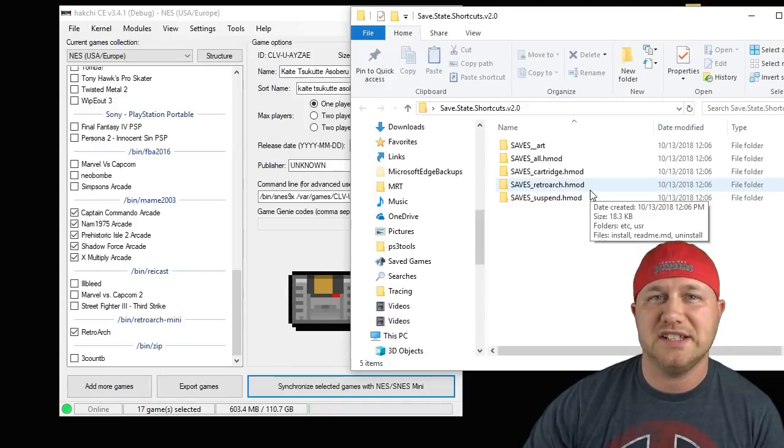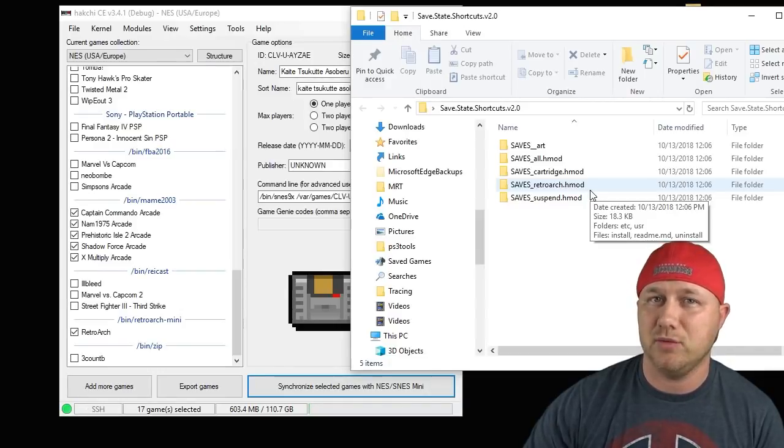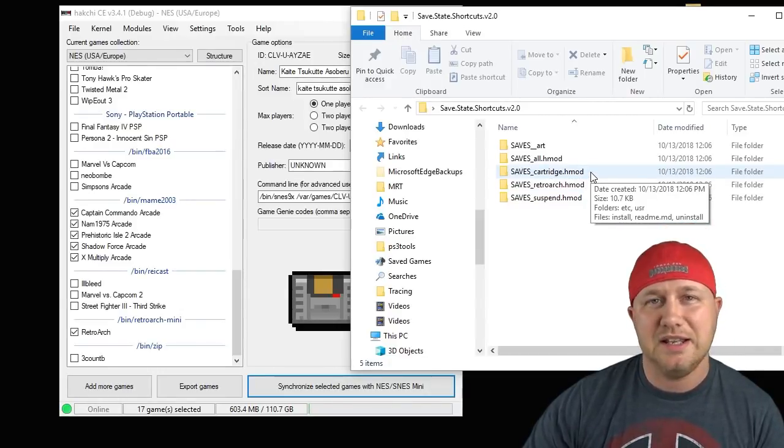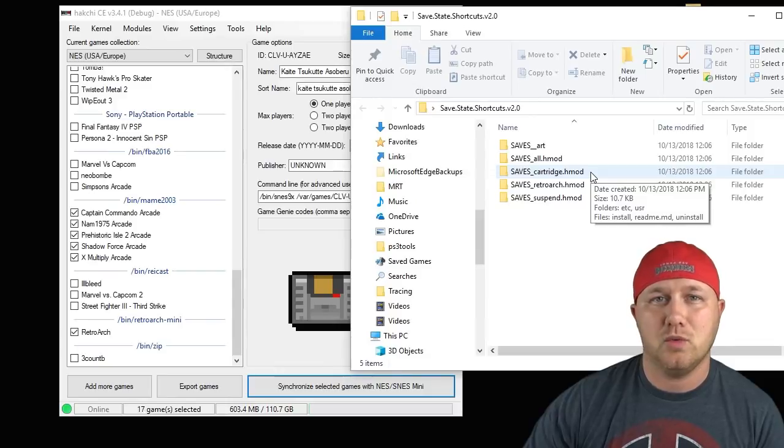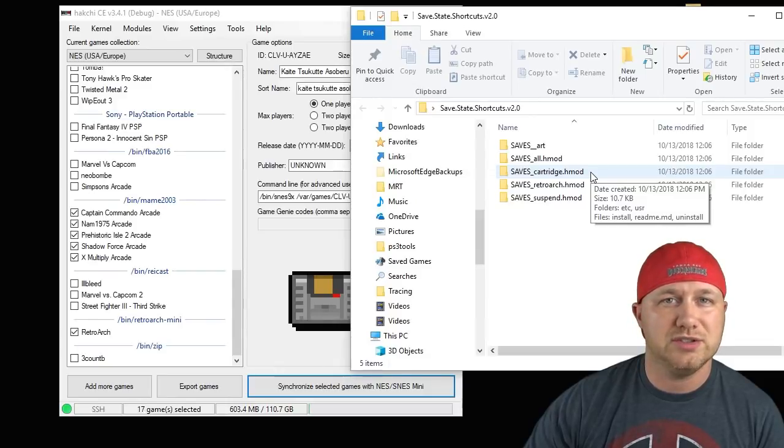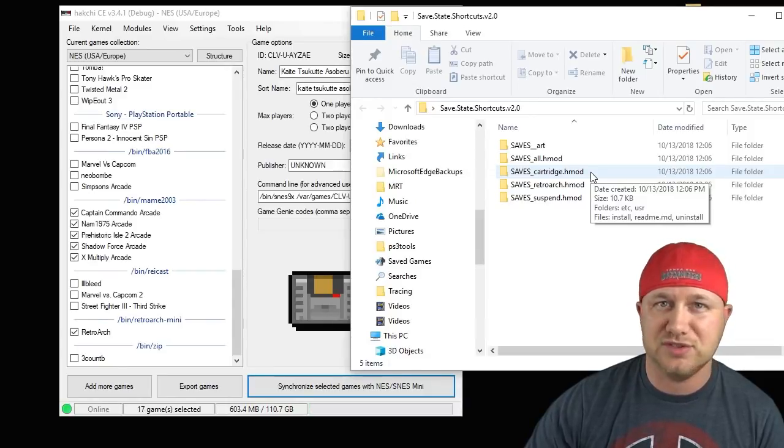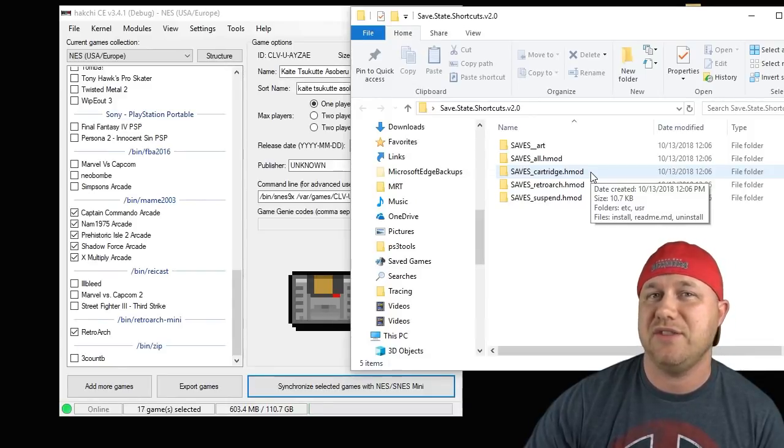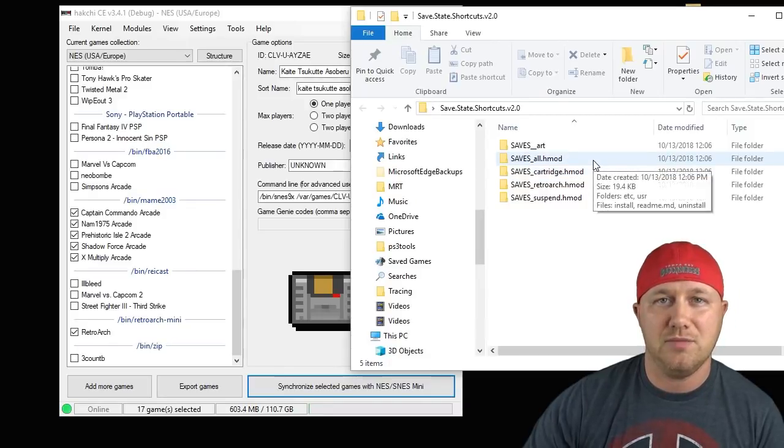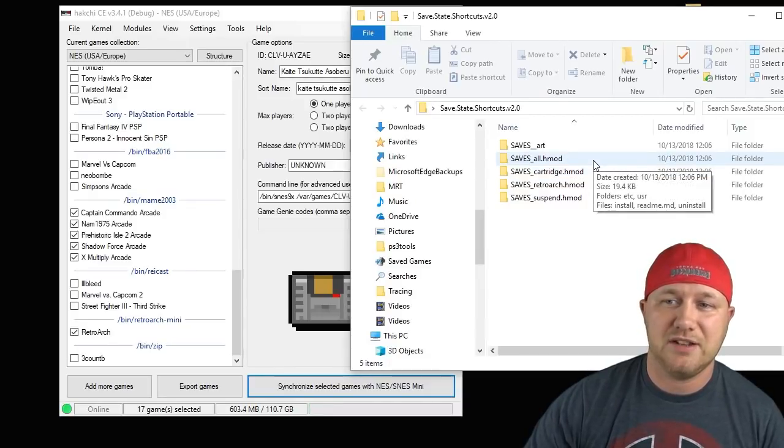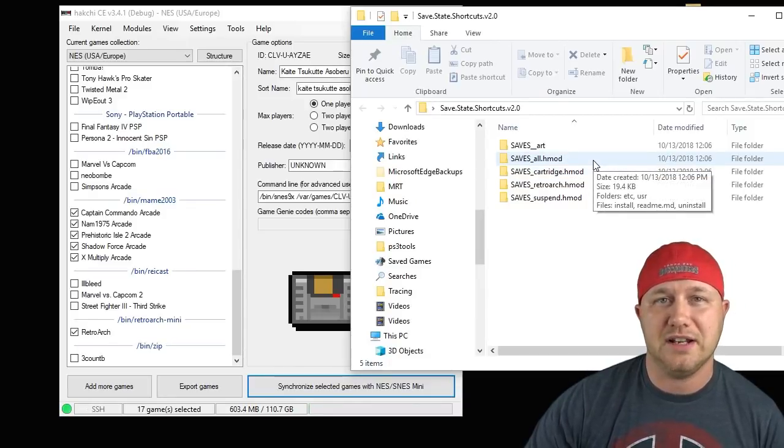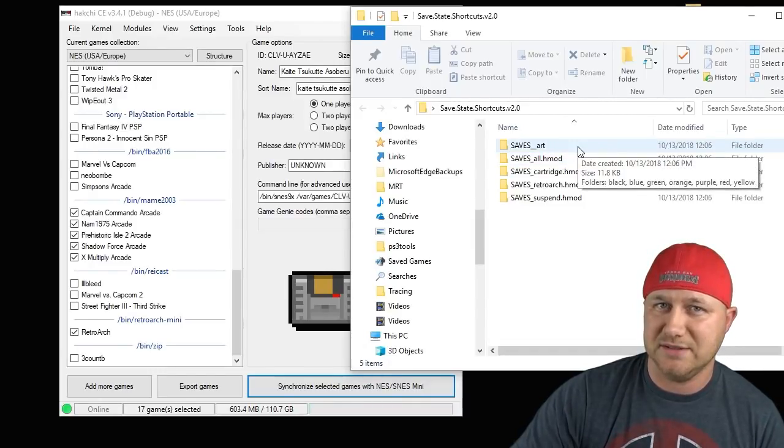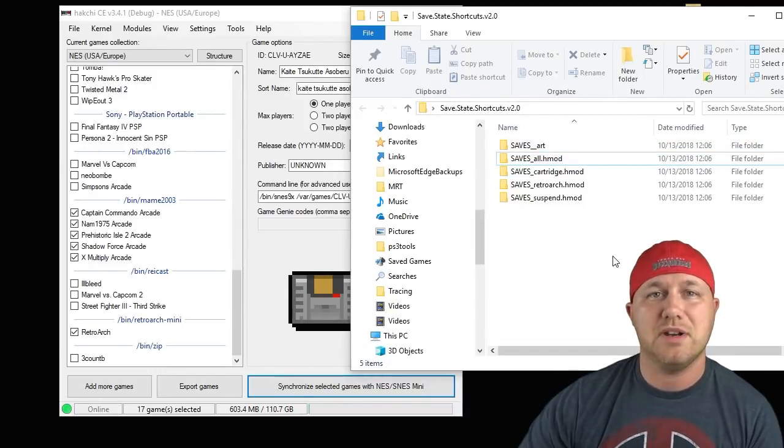The suspend mod is for those games that you use the classic suspend states. The retro work mod is for when you create save states within RetroArch. Cartridge mod is for when you create your saves within a game, no save states, just saving in the game itself. Then the all mod will take saves from all these categories and put them in the folder.